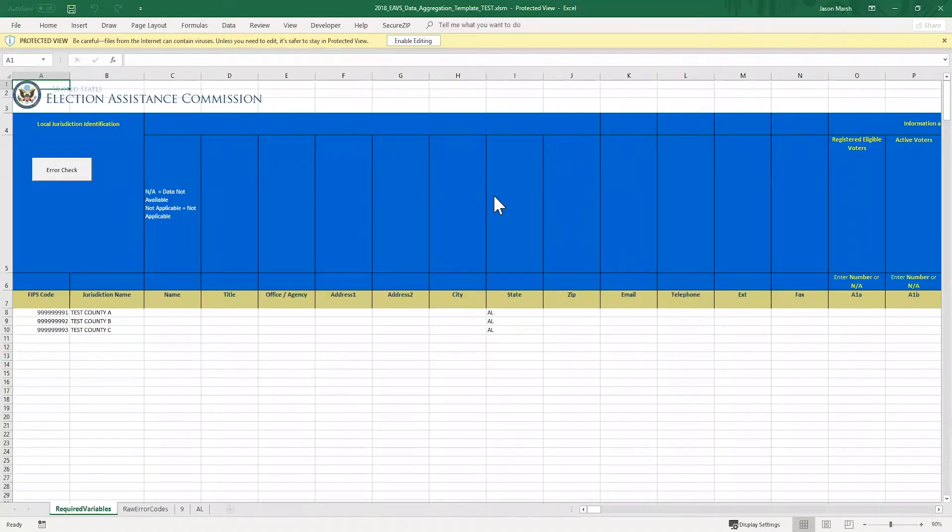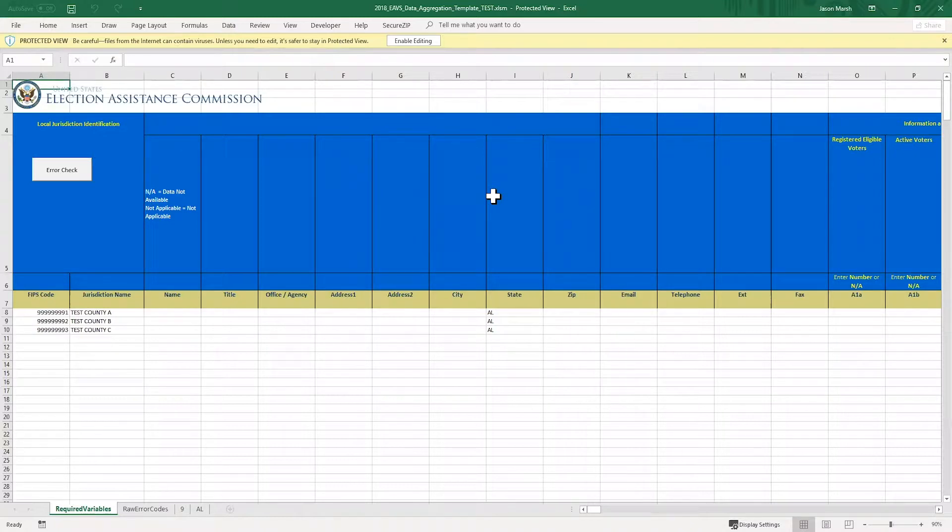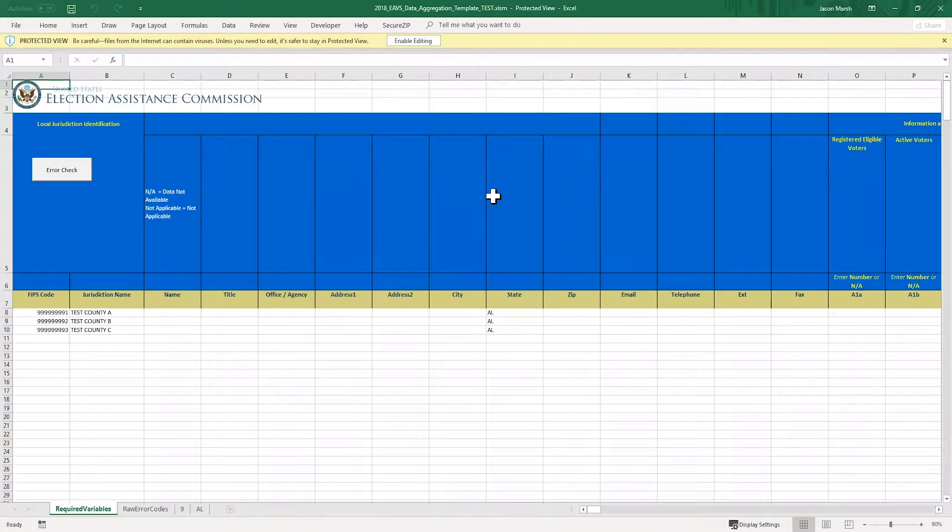Once the file opens, it opens in protected view. This mode disables editing and links in macros to protect you from malicious files. However, the data aggregation template is from a trusted source and is safe to open, so click Enable Editing in the top left-hand part of the screen. This will turn it into a document you can edit and input data into.